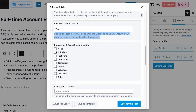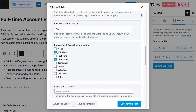Next we have the employment type. This is straightforward — all options need no explanation except for the 'per diem' option, which is for jobs that are paid by the day. If your job posting does not fit any of the employment types listed, select other. You can select more than one option if it fits your purpose.